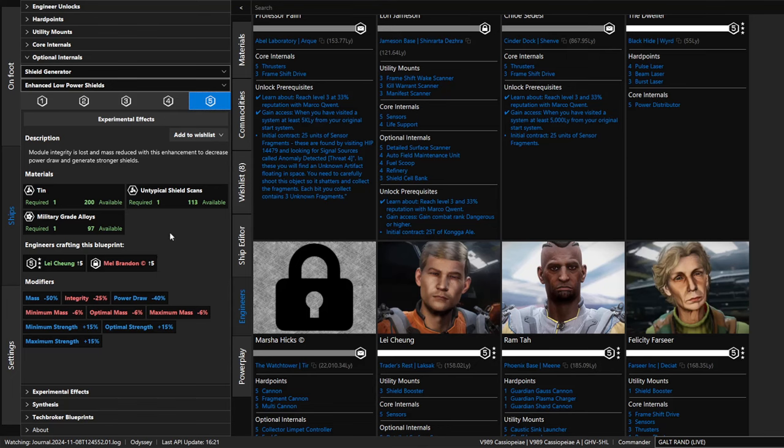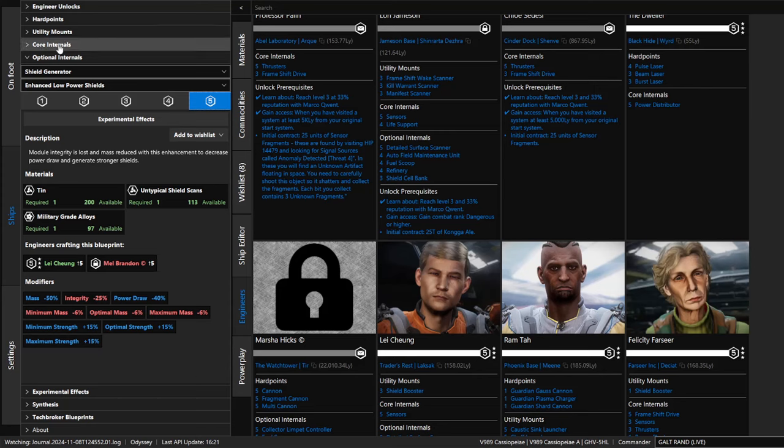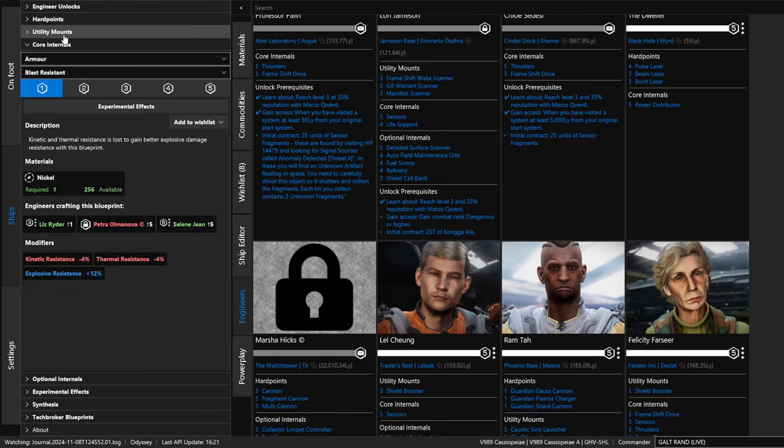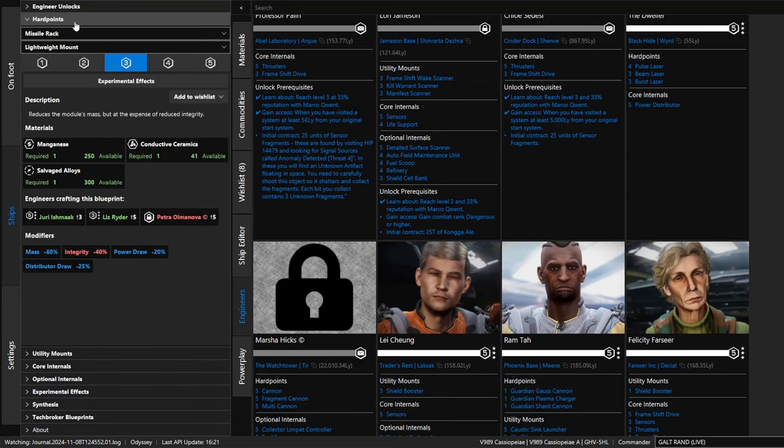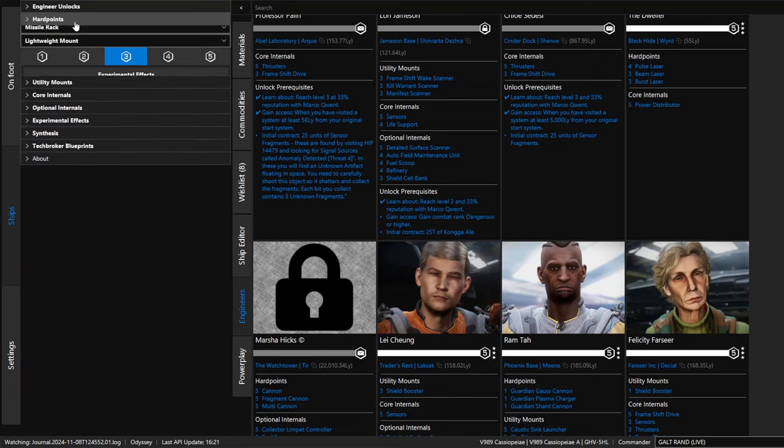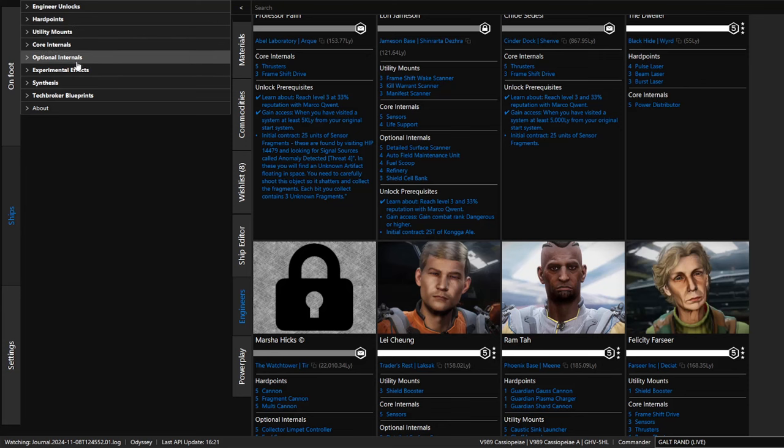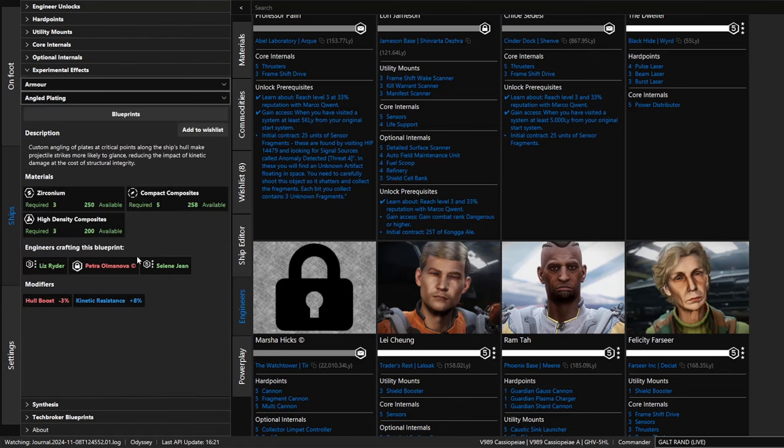It is very convenient. Below this, we have what does this upgrade to level five give us? It shows you when it's complete at that level, what kind of advantages we get in blue, what disadvantages we have in red. So it's very convenient. You can do that for core internals, for utility mounts, for hard points, for any of those. You also have experimental effects.